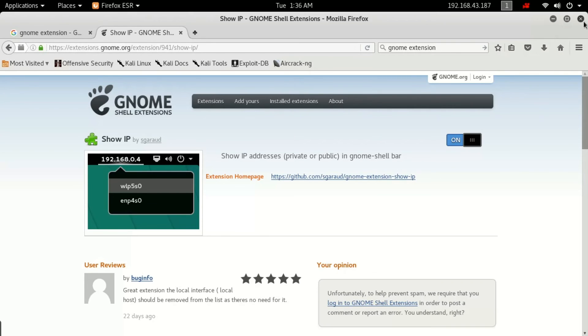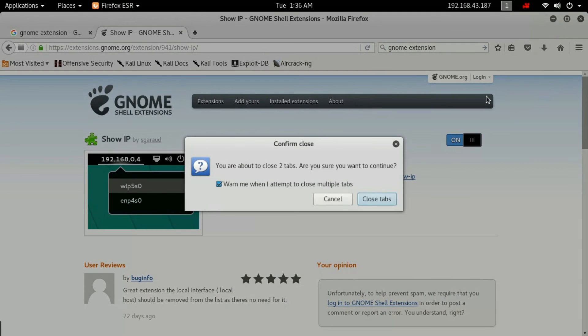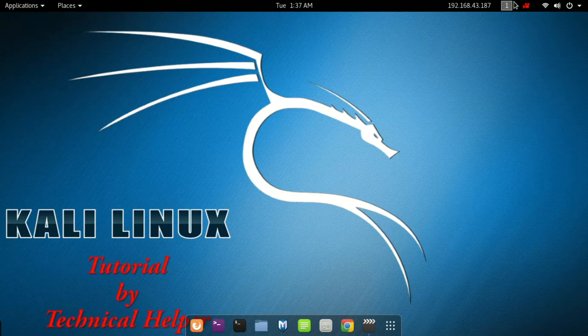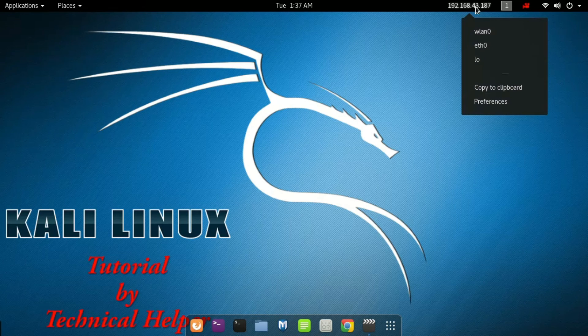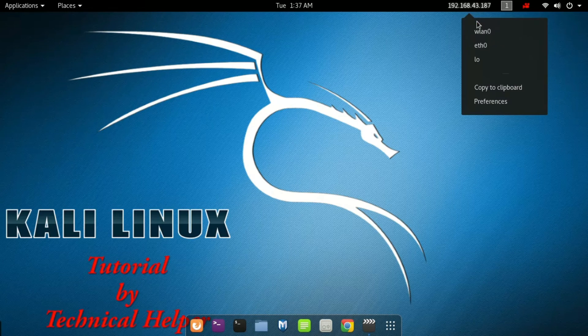Now your IP is available on your upper bar in Kali Linux. Select the IP that you want to show.